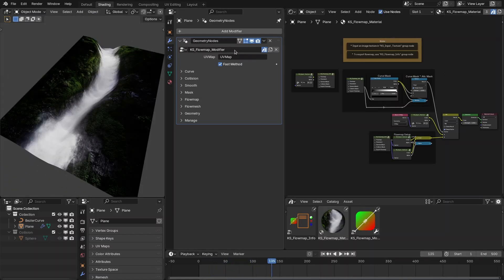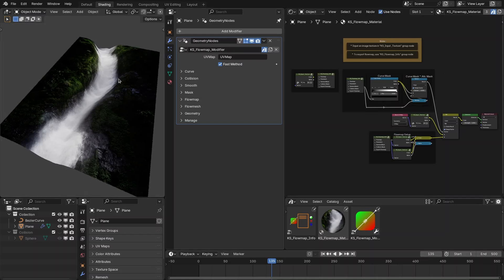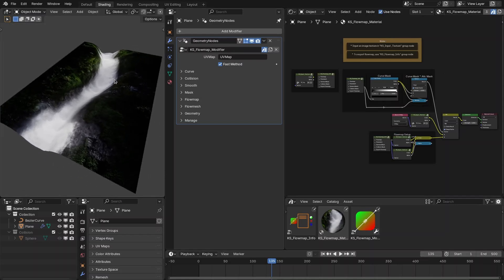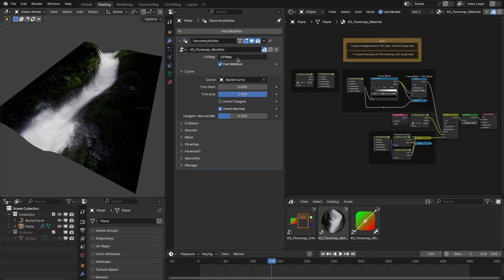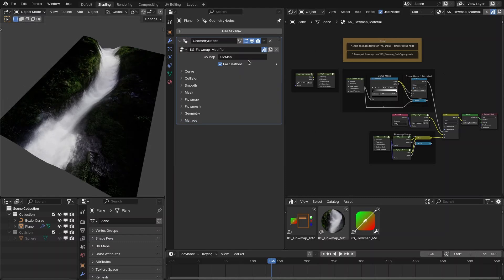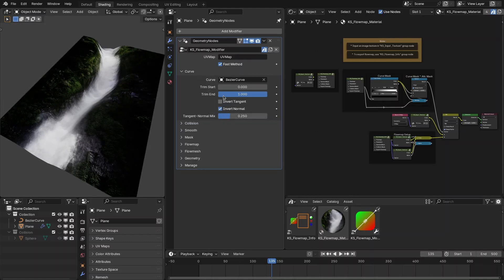The first important update is the 'fast method' option. Use this when working with a really dense mesh or when using the collision options — it performs calculations only for the mask region, whether defined by an attribute or a curve. Do not use this while using the curve trim option, as it will create strange artifacts.